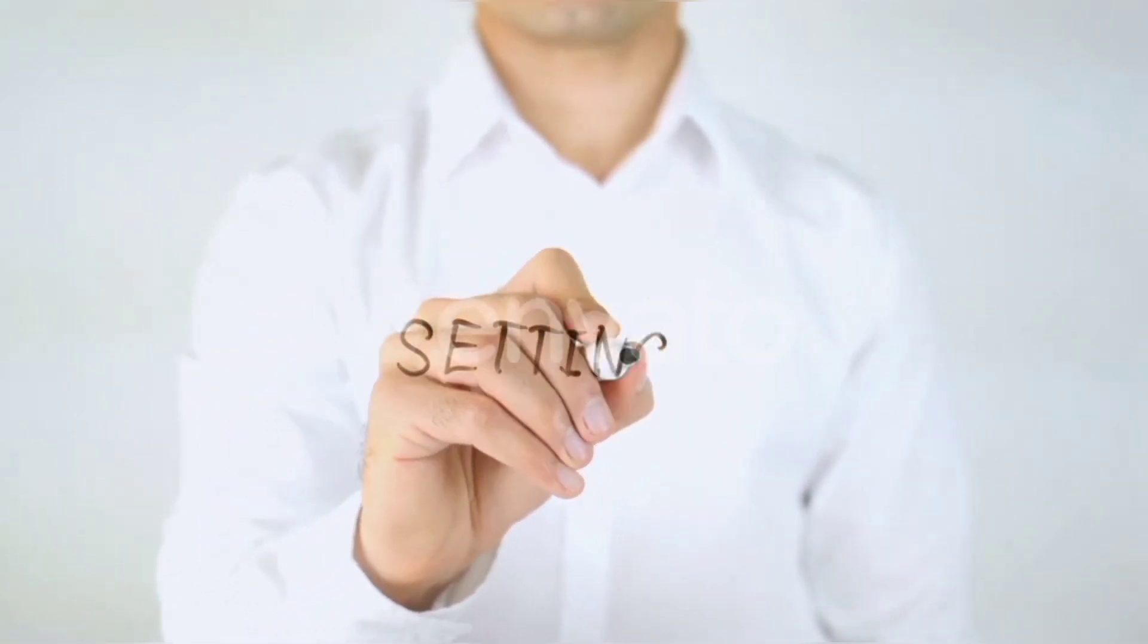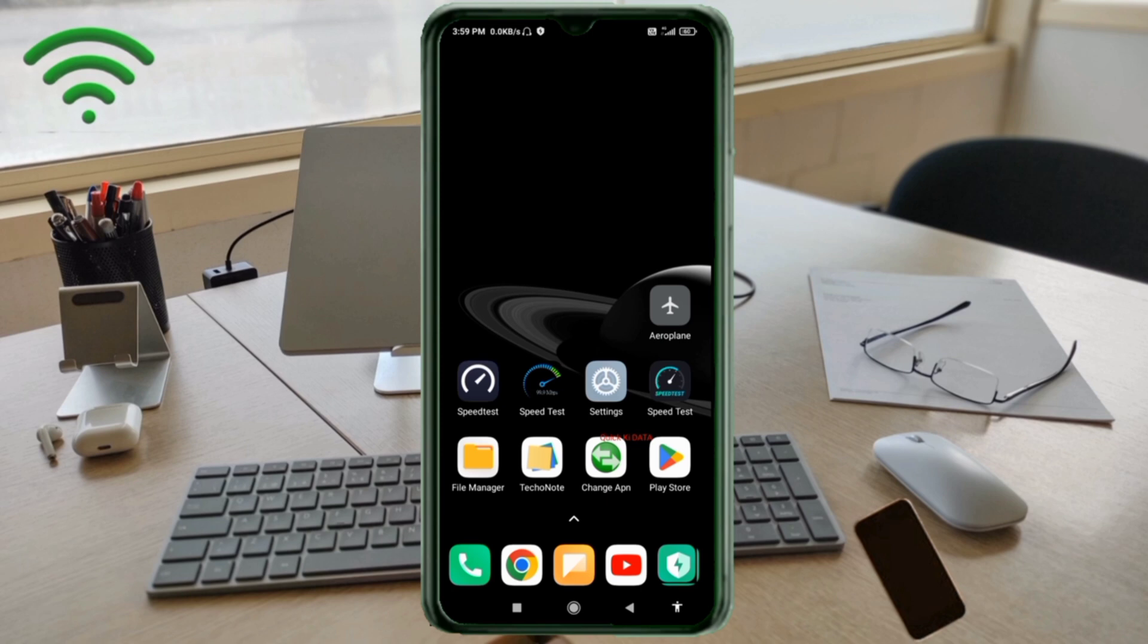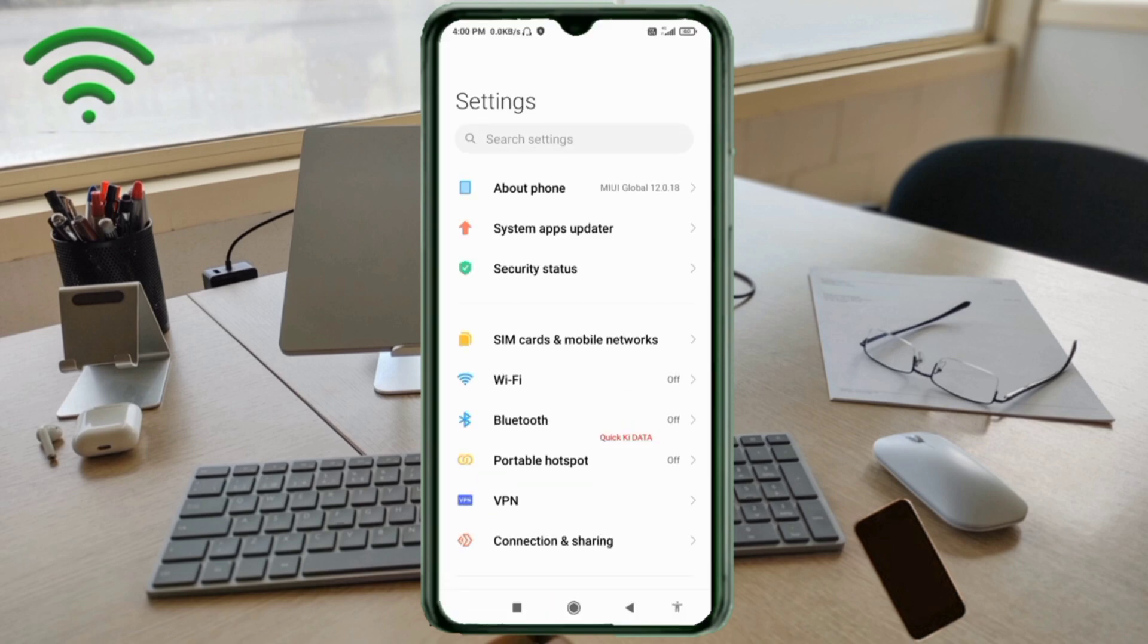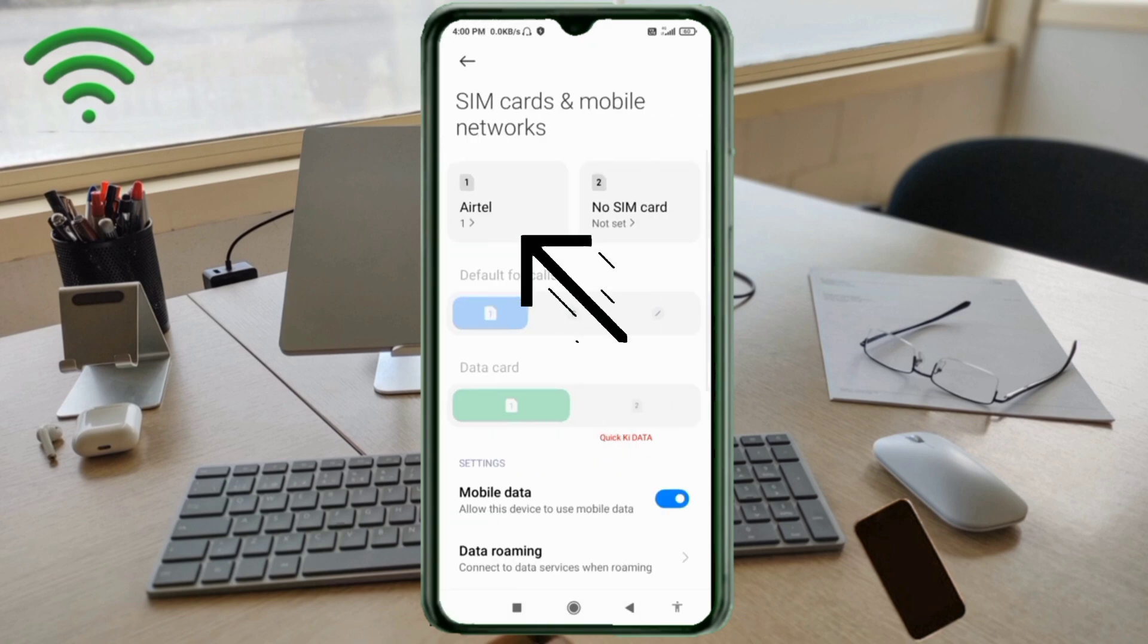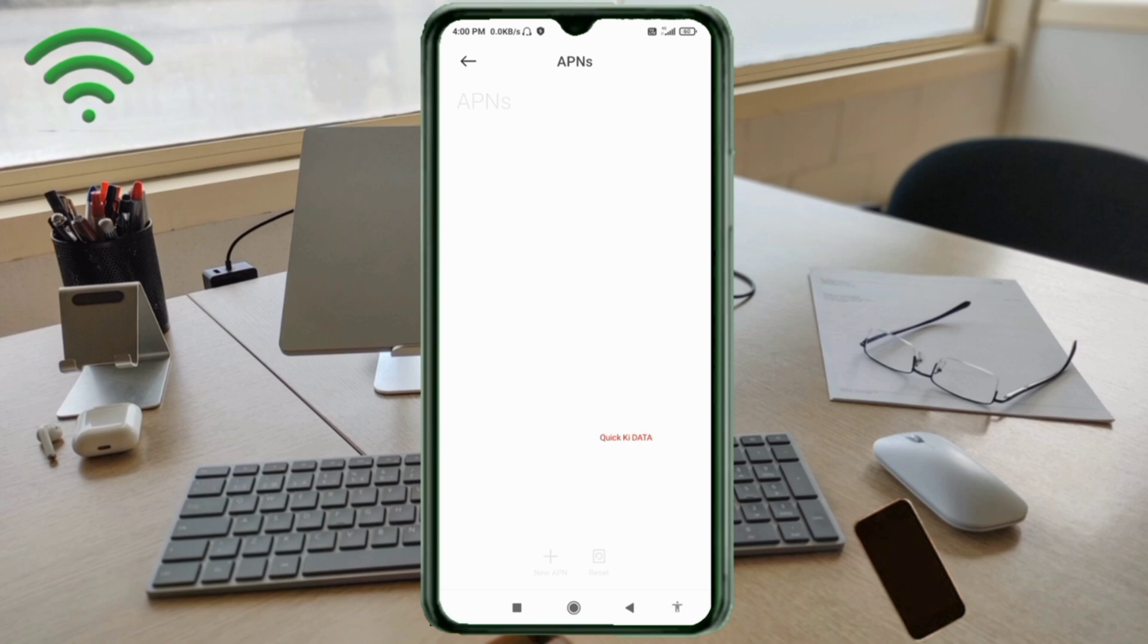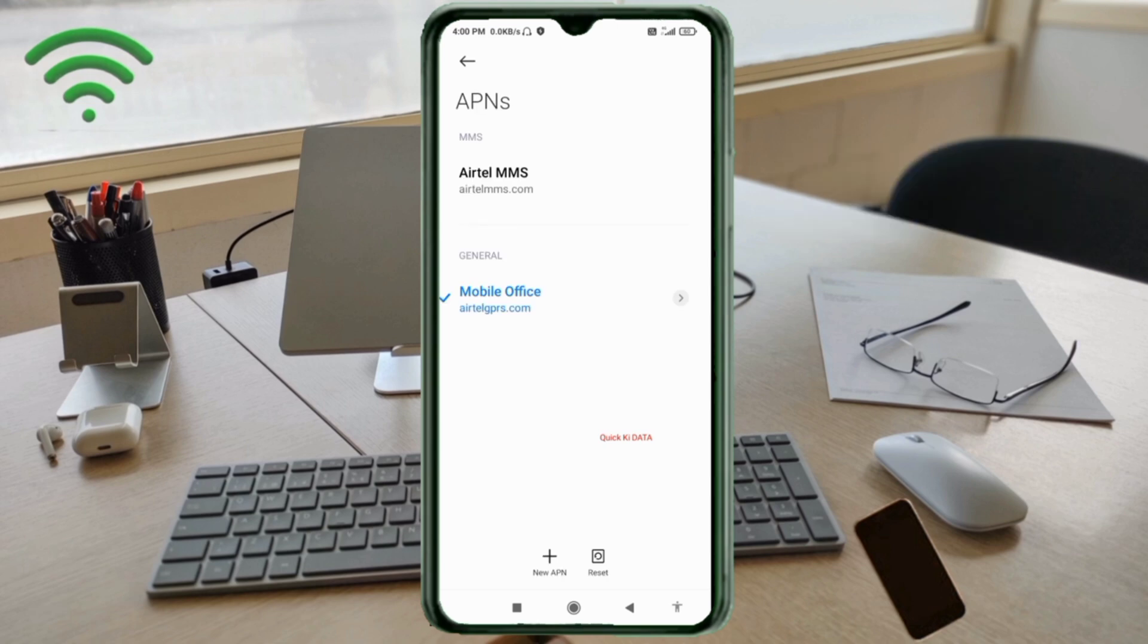Go to the settings app on your Android device, click on SIM card and mobile network, select your SIM card, click on access point name, then click on the add or plus button to add a new APN.